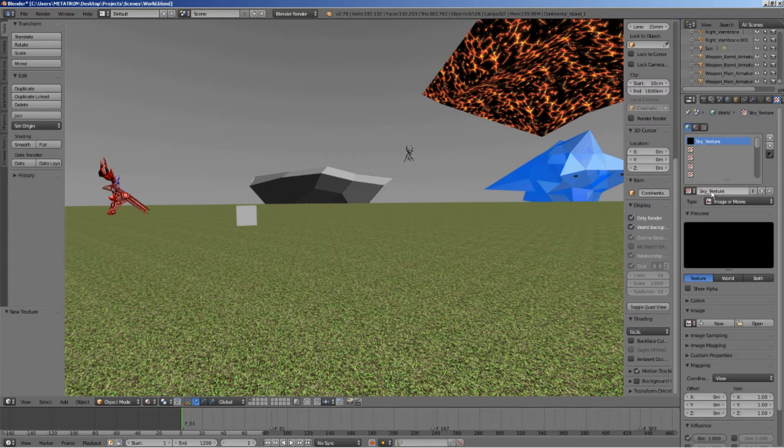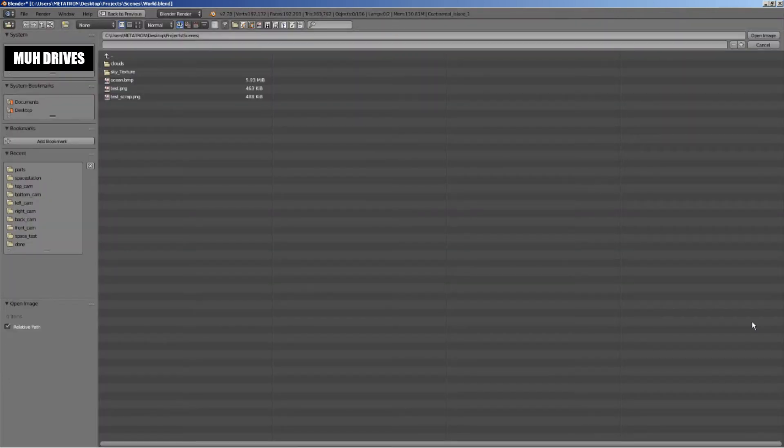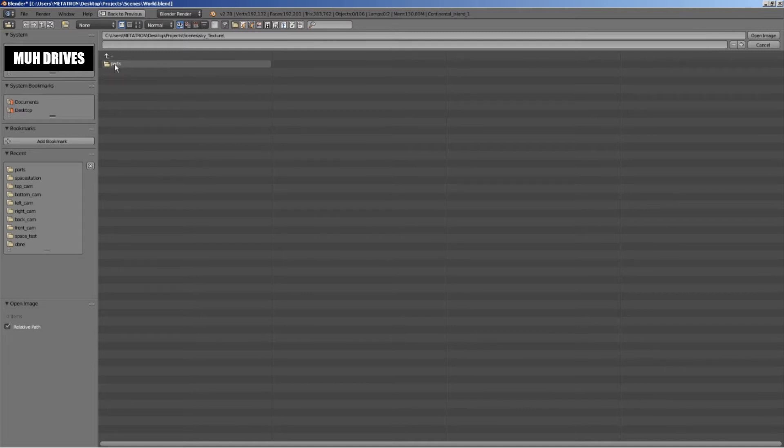Now, load your 360 degree background texture. As I said before, I will use my deep space texture.